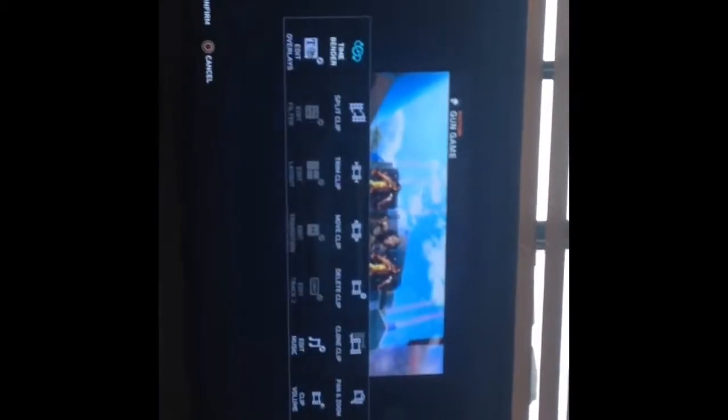And then there's trim, there's time better which I use to make my chipmunk video, and then there's trim clips, move clips, split clips, delete clips, clone clips which means you can make two, pan and zoom clip, volume.